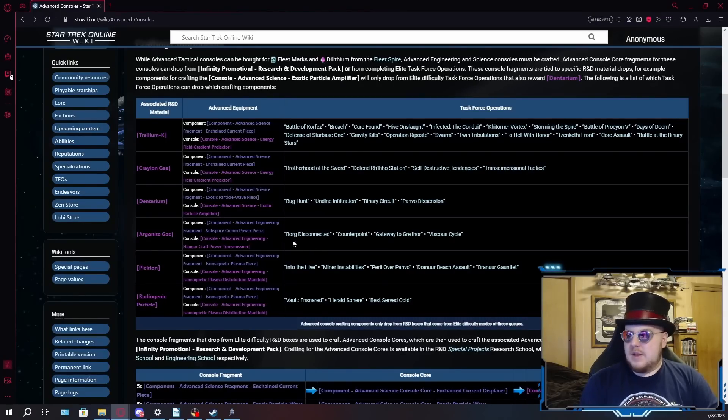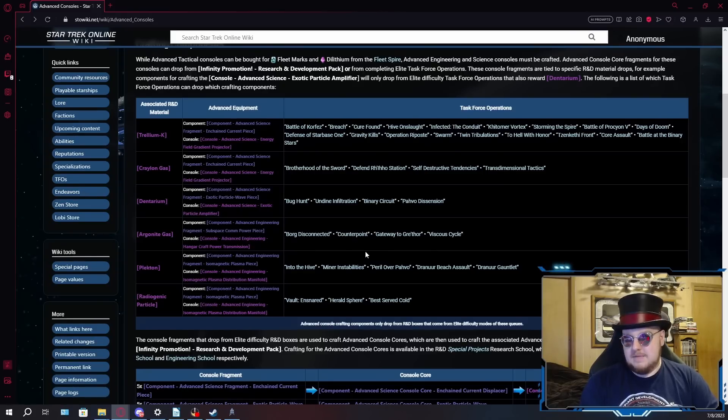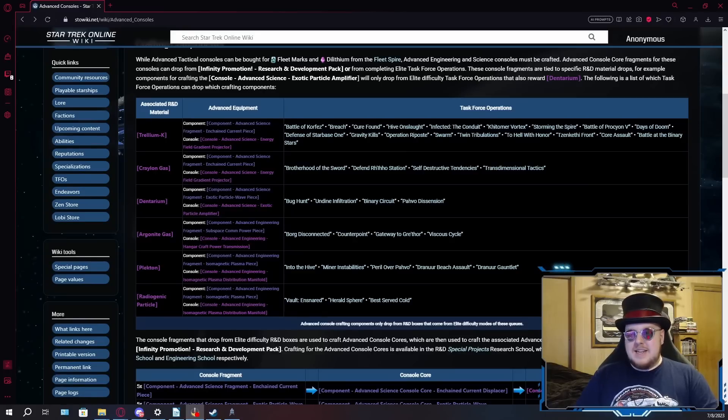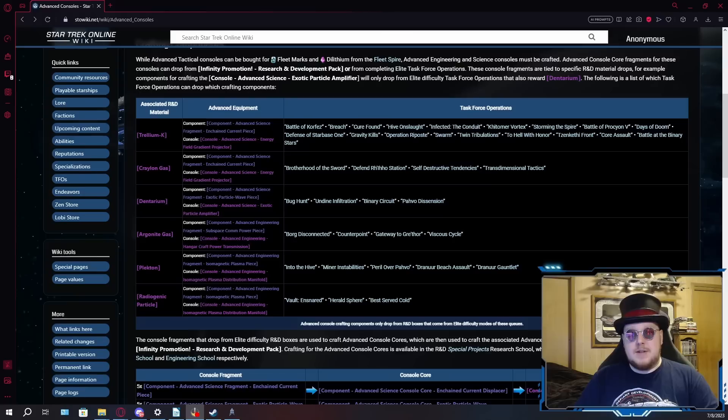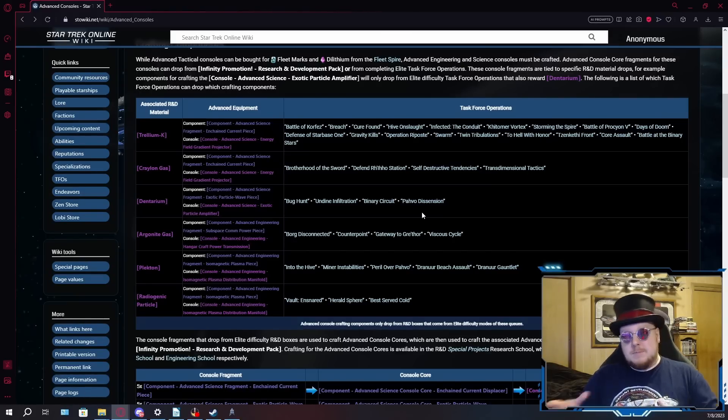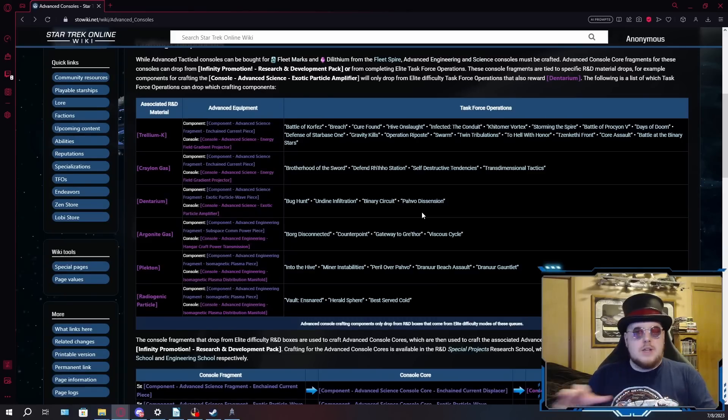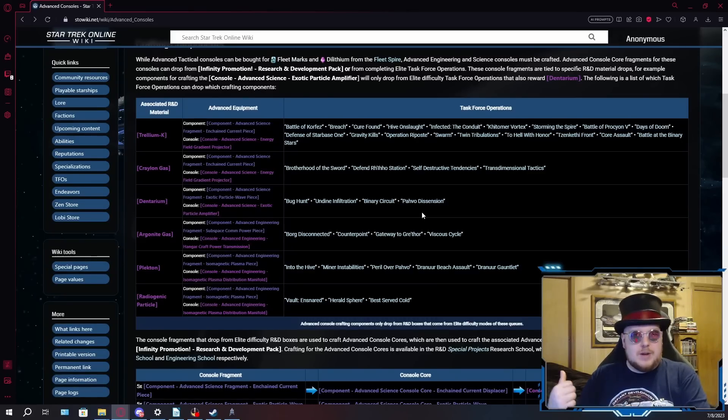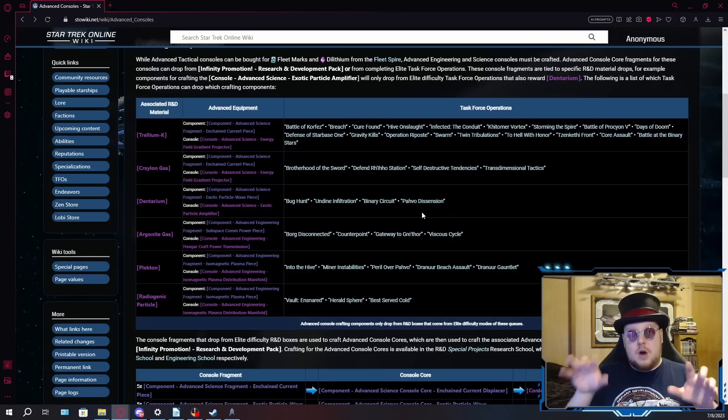Moving on to where you can get the hangar bay consoles from and where best to go. These are another one where they only come from four different TFOs. In this case, it's Borg Disconnected, Counterpoint, Gateway to Greythor, and Viscous Cycle. Borg Disconnected is kind of a pain because it requires the team to split up into three different groups. However, unlike Pavo Dissension, which also splits into three different lanes, with Borg Disconnected, you have to cover all three.